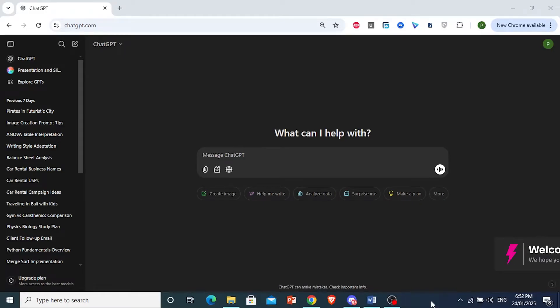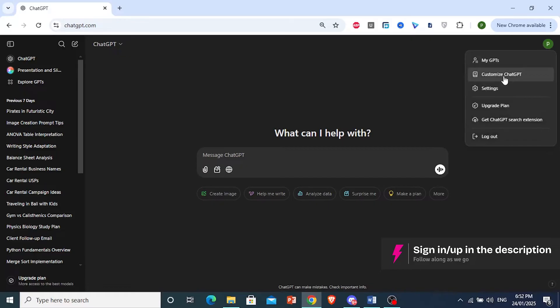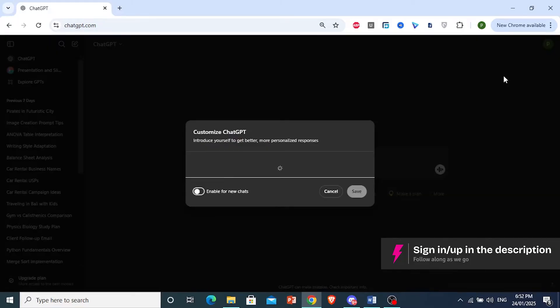How to make a YouTube banner by ChatGPT. First things first, what you're going to do is come here to the top right, click on your profile icon, click on Customize GPT.